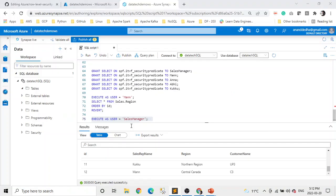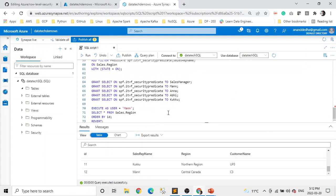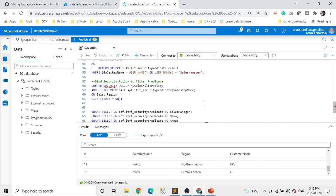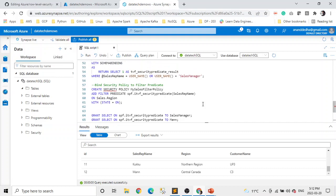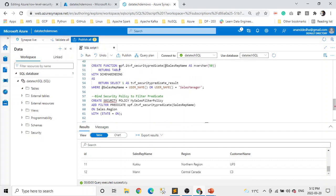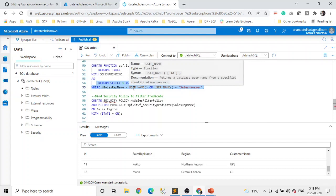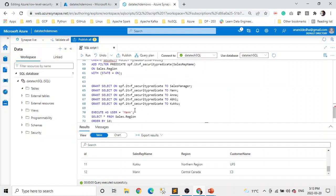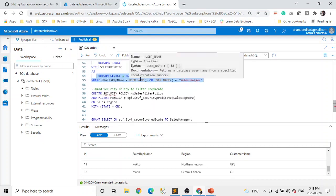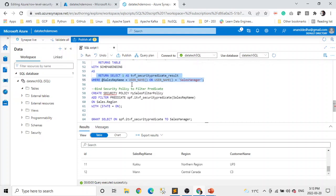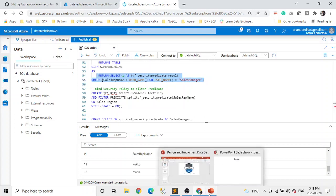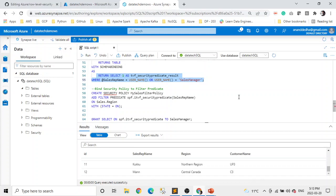Let's jump to column level security. The main things to focus on are the security policy and our predicate function. The predicate function is a user-defined function — you can see it returns a table with schema binding, and the condition is we're matching the username. Username is a built-in SQL function which tells you who the user is. Based on that, it returns one specific to the row and those rows are filtered. I'm going to attach this script in the description so you can practice along with it.